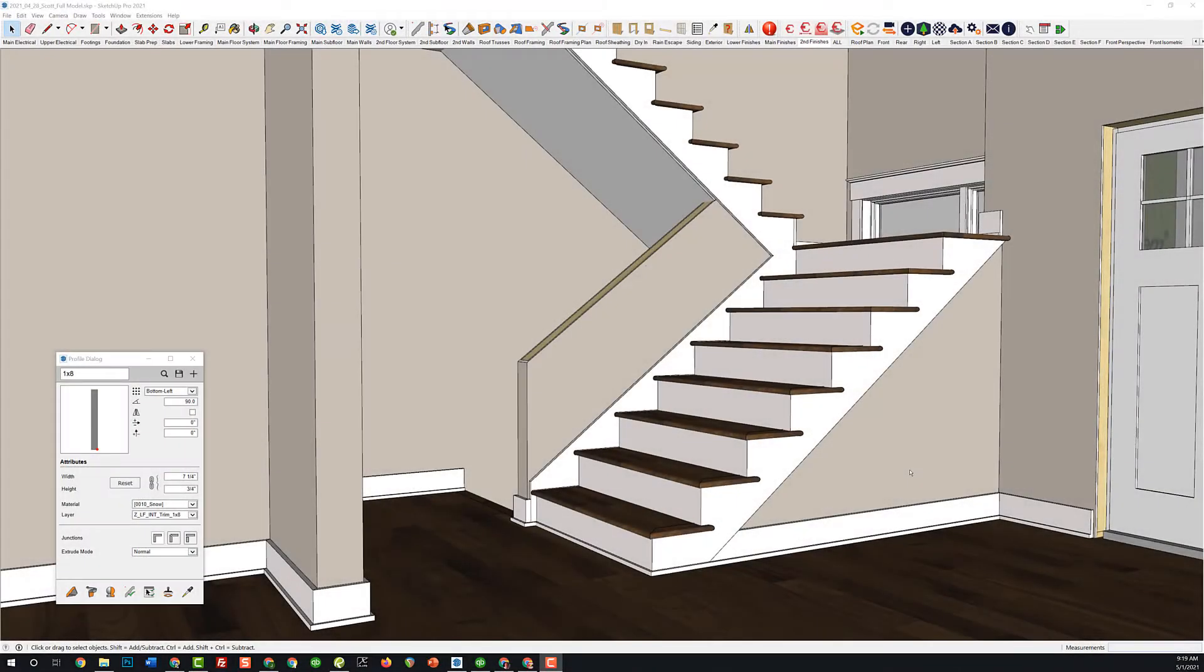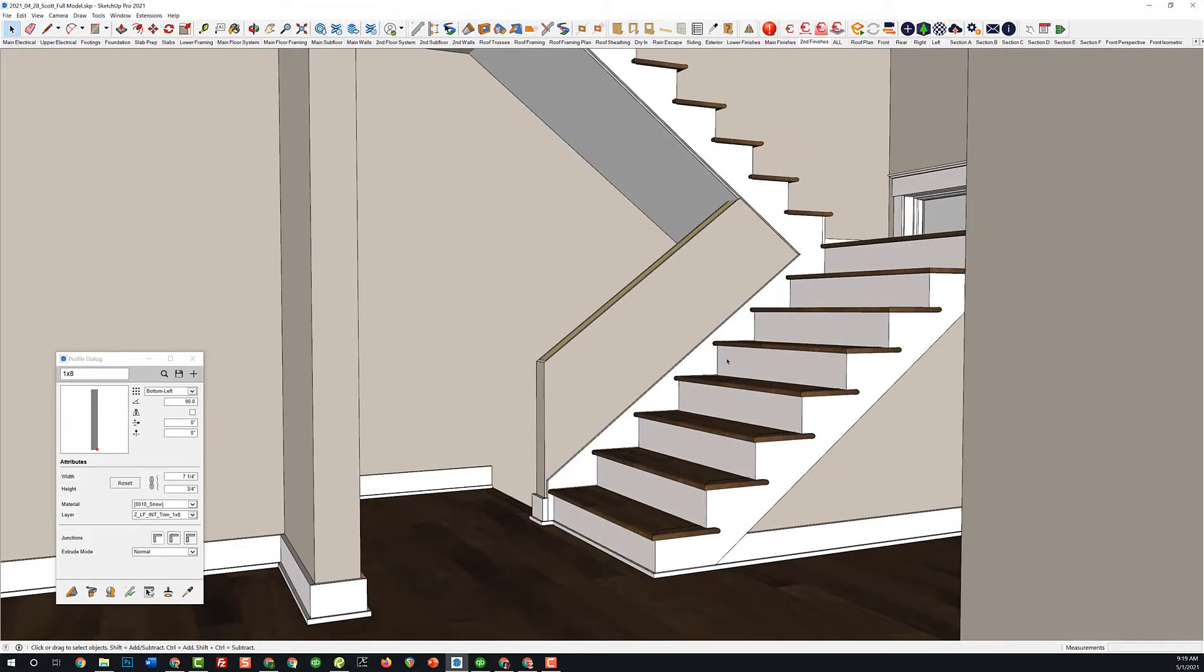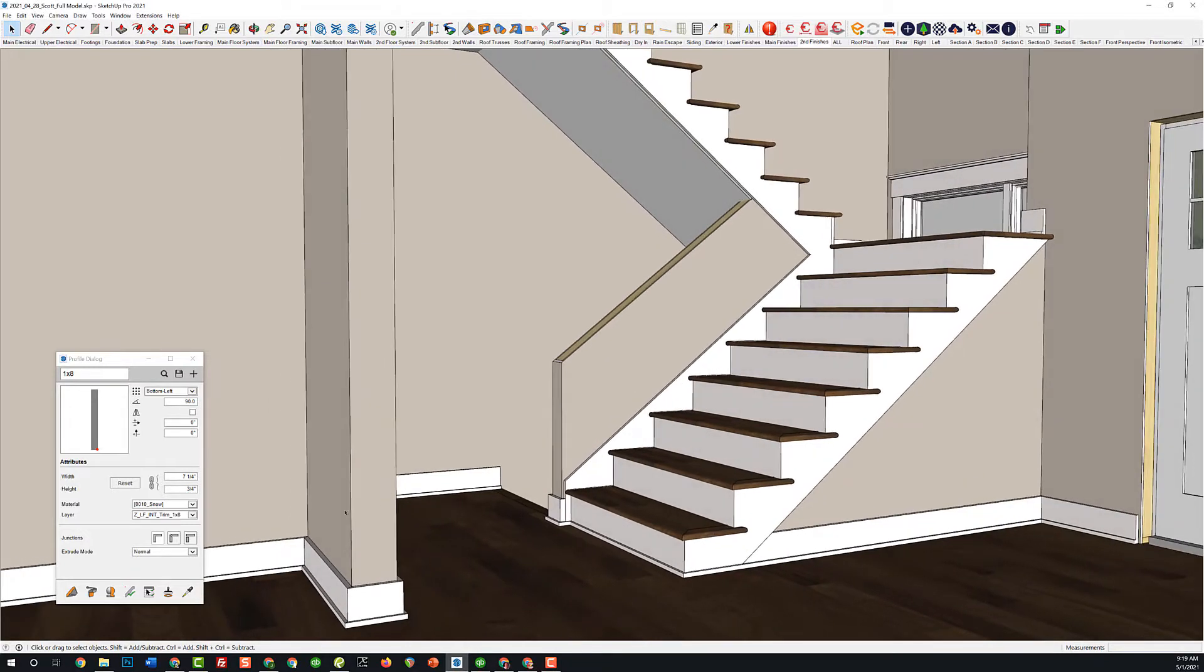Hey, this is John with Brockworks back with another quick SketchUp video. I'm actually trimming out this house that I'm working on right now, the house we're going to start building here soon. If you follow my videos, I use Profile Builder to get all the different various trim aspects in here.